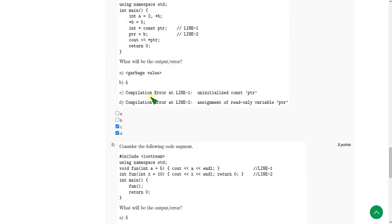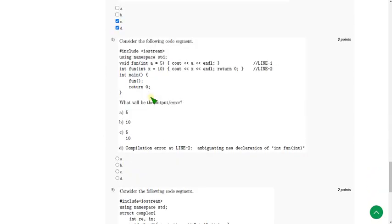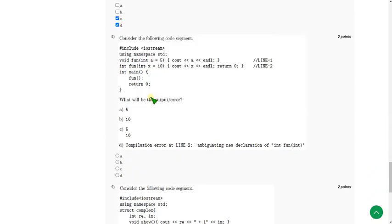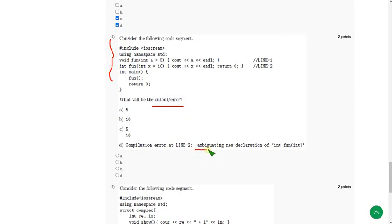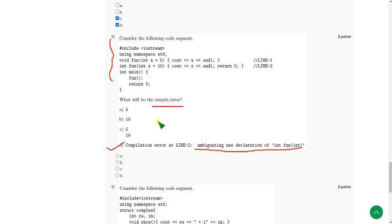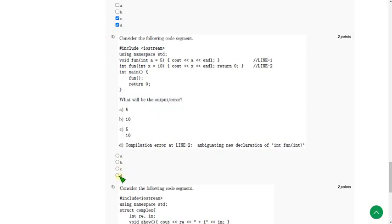Next question — that is the eighth one. Similarly, they gave a code and are asking the output or error. Here we will get a compilation error: ambiguous new declaration of int fun function. So mark option D — that is the fourth option — as the correct answer for the eighth question.